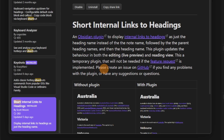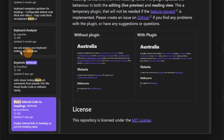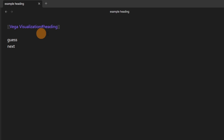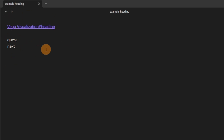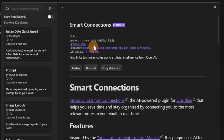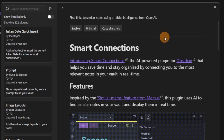The Short Internal Links to Headings — I think this should be a core feature. As you can see, I've linked a heading from a file and it shows me just the name of the heading, not the file as well. If I turn the plugin off, it shows me everything. I think this applied to blocks as well would be really nice for the page preview to do natively.